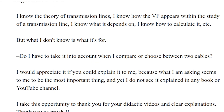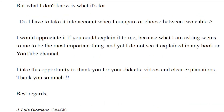I know the theory of transmission lines. I know how the velocity factor appears within the study of transmission lines. I know what it depends on. I know how to calculate it. But what I don't know is: what is it for? Do I have to take it into account when I compare or choose between two cables? I would appreciate it if you could explain it to me, because what I'm asking seems to me to be the most important thing, and yet I don't see it explained in any book or YouTube channel.